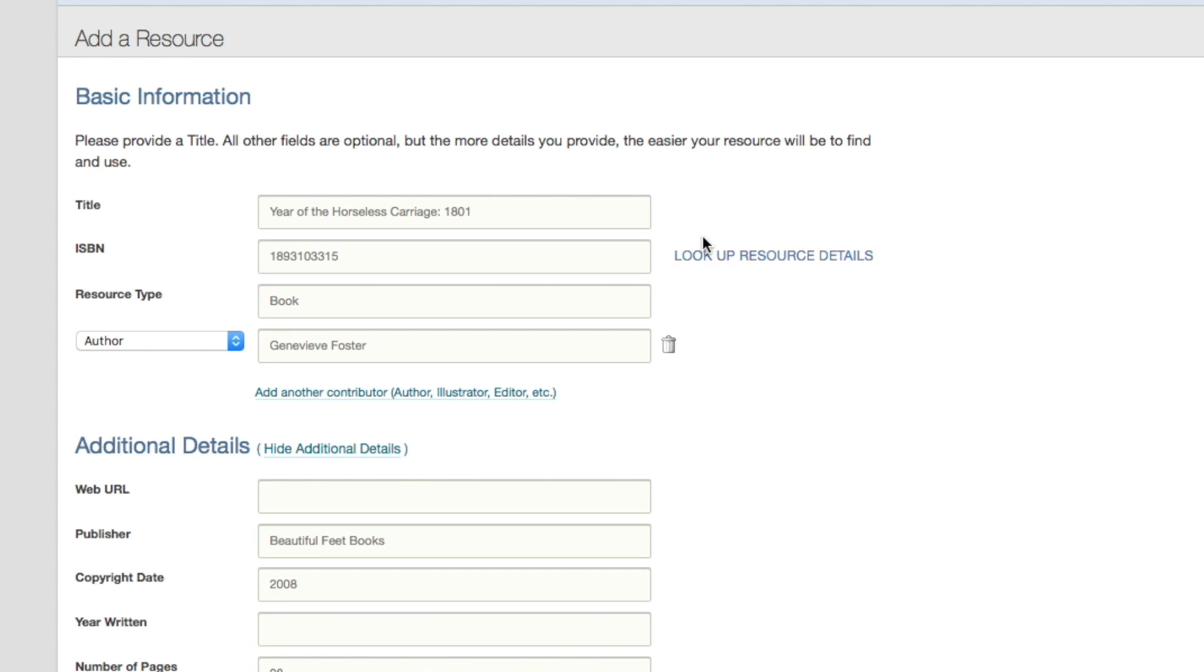All the details for the book—the author, the title, the publisher, the copyright date—will automatically fill in for you. Then you can add any additional information that isn't already there.